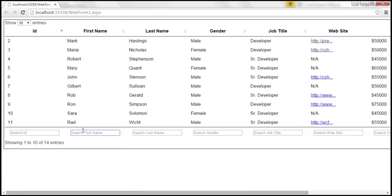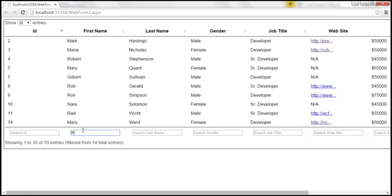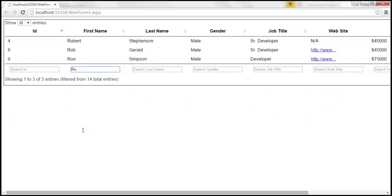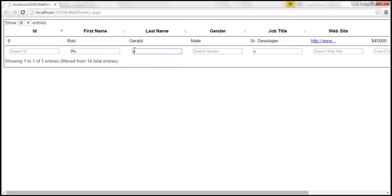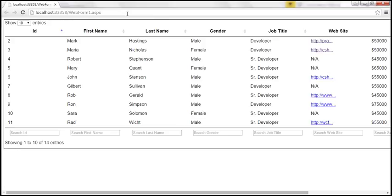Let's save our changes and reload. When I type 'R', only those names with R match and are displayed — all others are filtered out. Similarly, if I type 'S', it matches only two rows. And if I type the letter 'G', we get only one row.